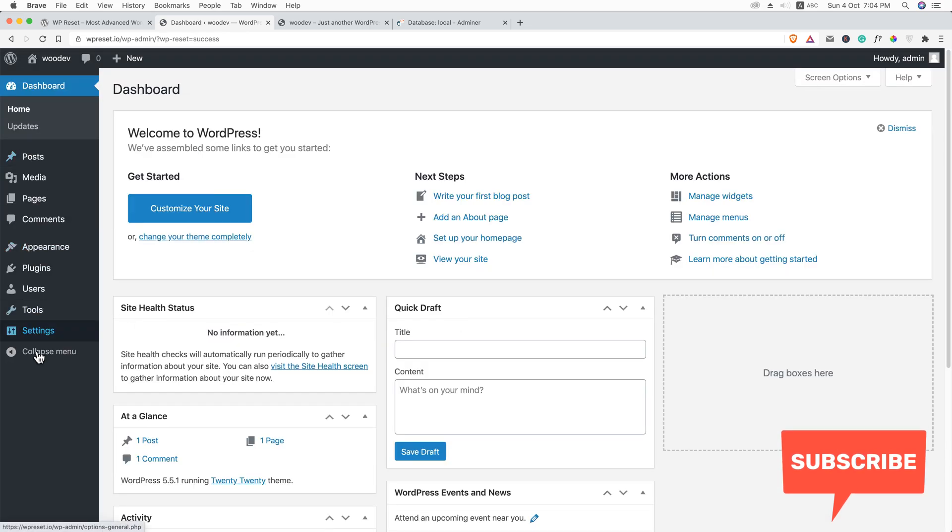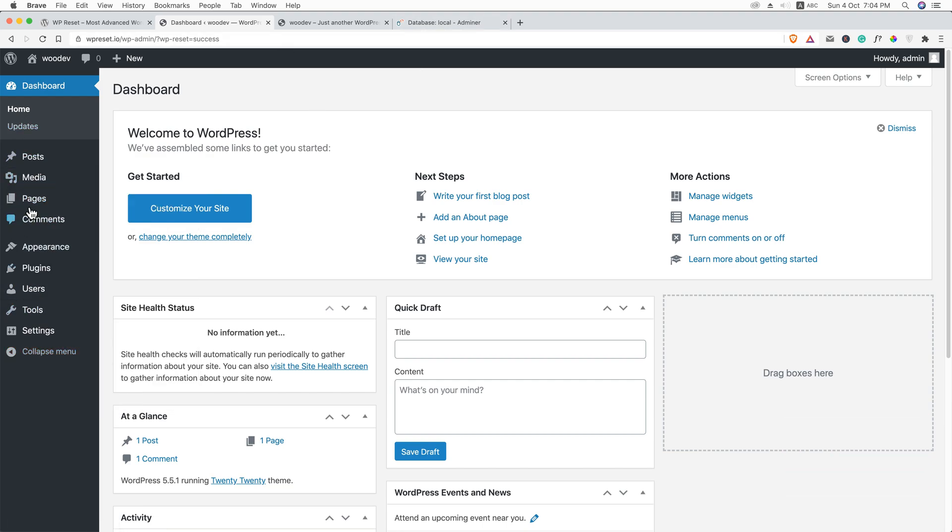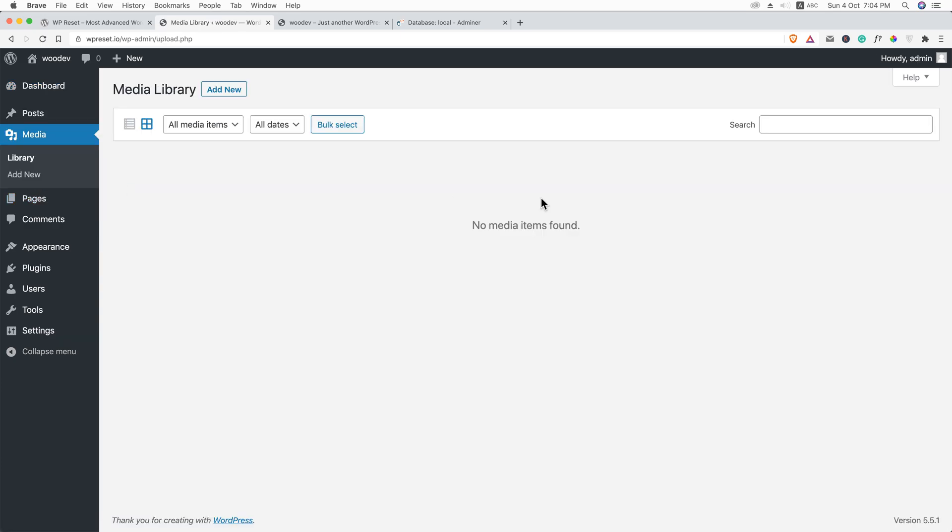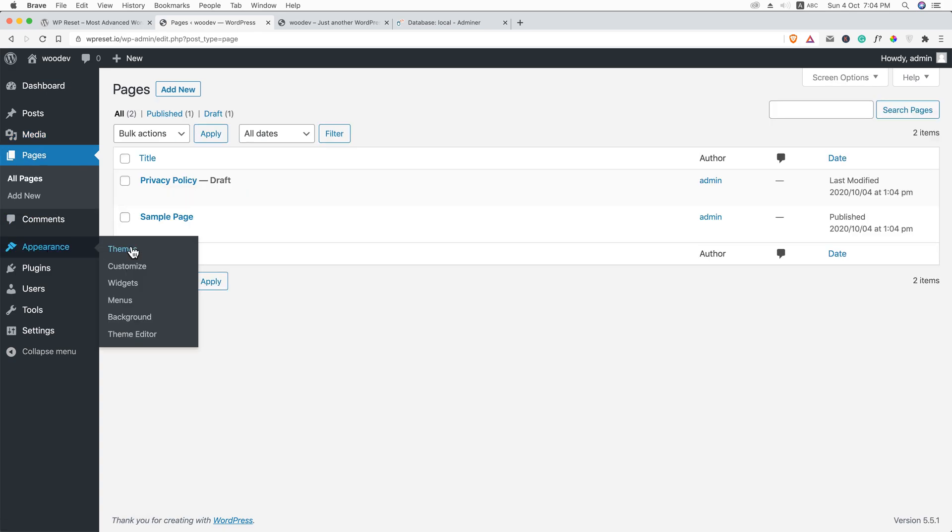Here you can see. It's amazing. Everything is gone. And now, let me show you the media. Nothing is here. Let me show you the pages. Nothing is here. The default pages.